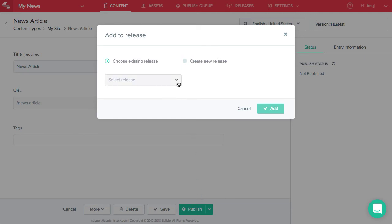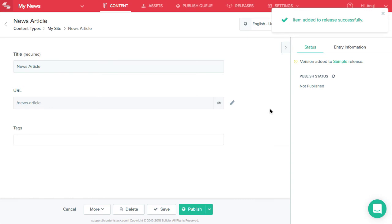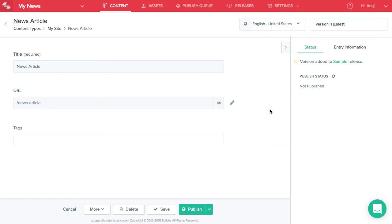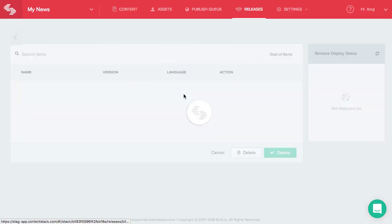Likewise, you can add all the required entries and assets to the release. Once done, your release is now ready to be deployed. Go back to the releases page and click on the release that you created.